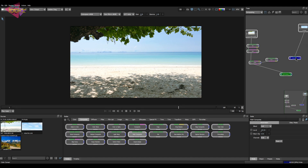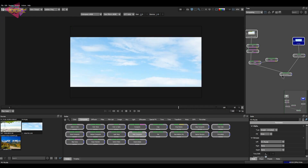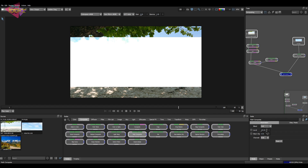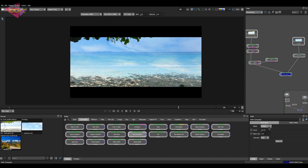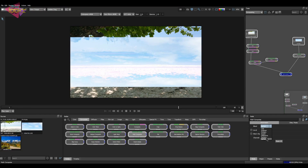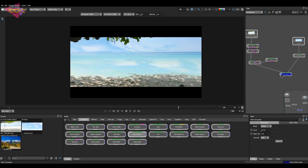Now you can see the result. We can use the blend properties from the pull-down menu — we have subtract, multiply, screen, difference, darken, and lighten. We'll go with darken because this looks pretty good. Some part of the image is cropped, so let's play with the level and black clip first to match it further, then proceed with the cropping issues.